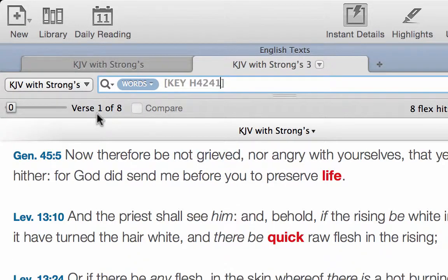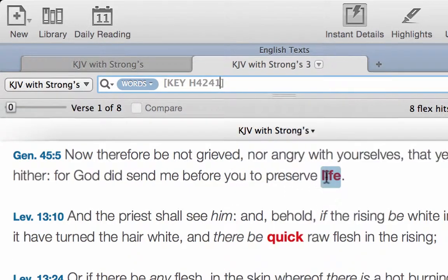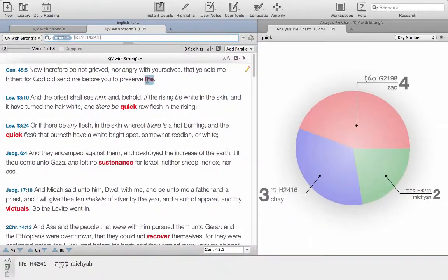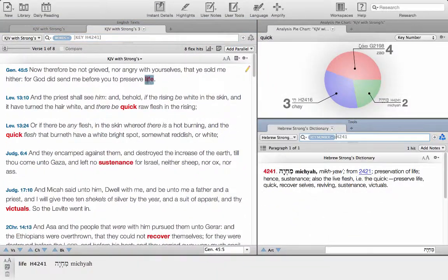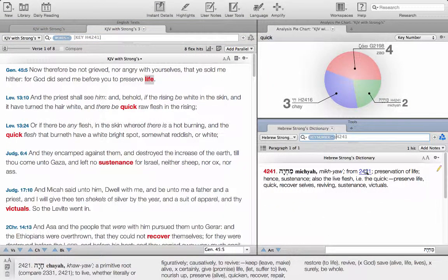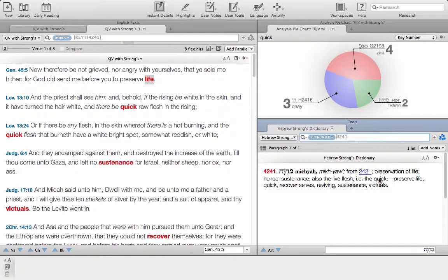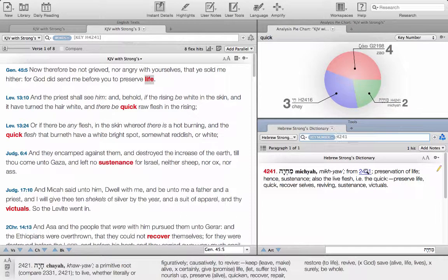Rather than do the keyword search from scratch again, we're just going to use that one and just cheat a little bit: 4241, hit return. It pulls up only eight verses this time, and we're going to triple click on one of those.